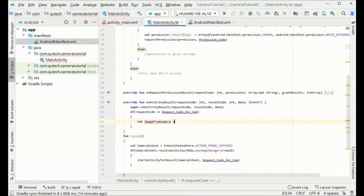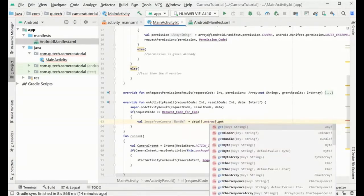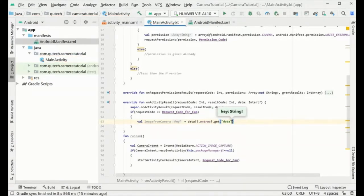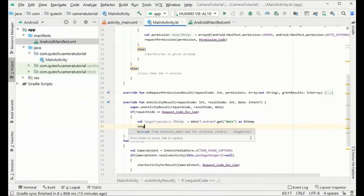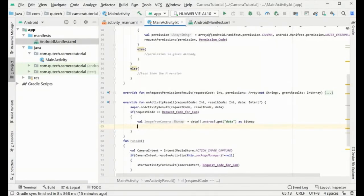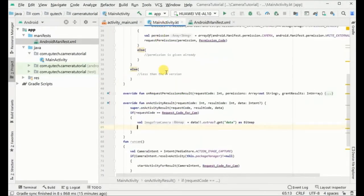We get the image from the camera as a bitmap. As I mentioned, all images are matrices, so this bitmap contains the matrix data for the image. We then set the ImageView — we need the ImageView variable declared in onCreate using findViewById with the id R.id.iv_image.